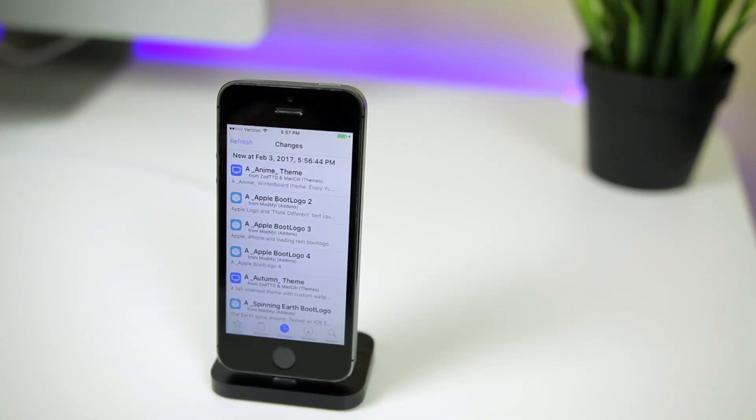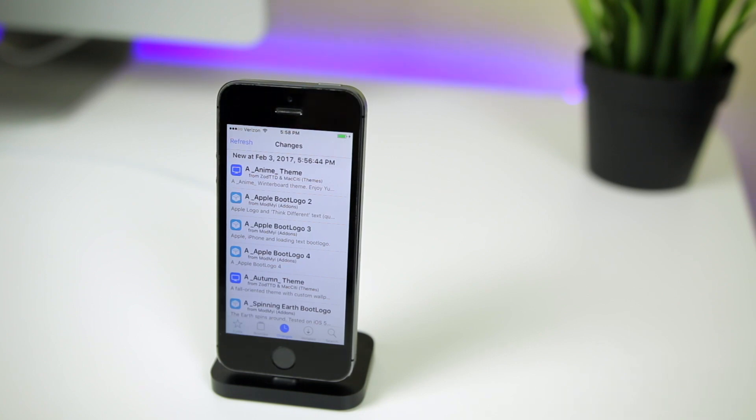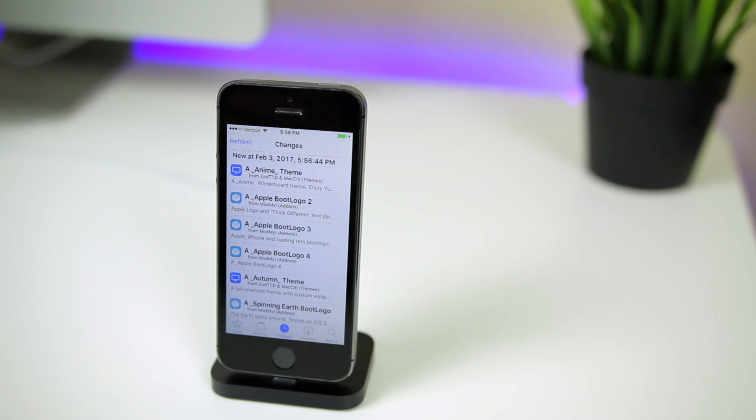So there you have it guys, that is how you fix the could not open file in Cydia and also how to fix a crashing Cydia on the iOS 10 through 10.2 Yalu jailbreak. I hope this helped you save your jailbreak. If it did, make sure to give this video a thumbs up and also make sure to subscribe if you want to see more videos related to the iOS 10 jailbreak. Thank you guys so much again for watching and I will see you soon.